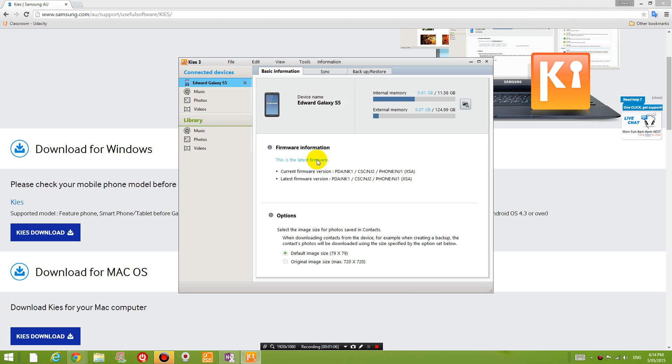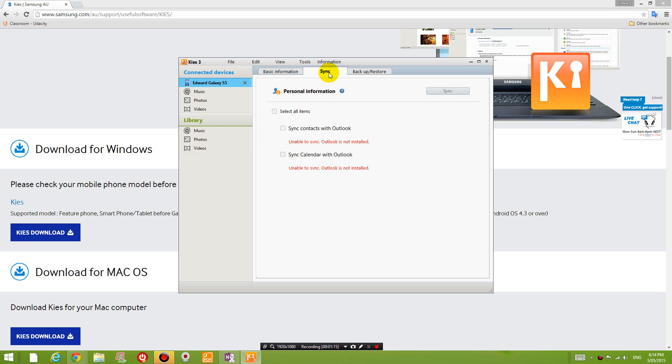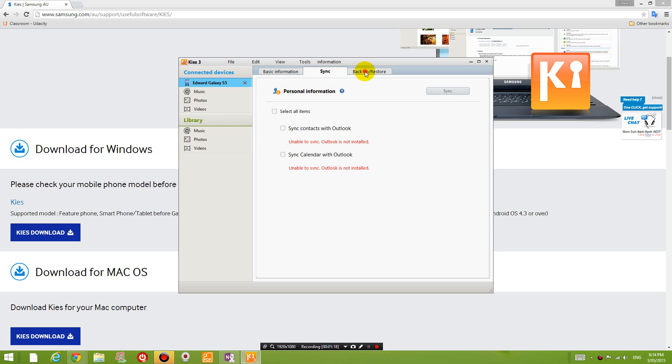But anyway, I'm going to back up my phone first which you should do before you update your firmware. So just go to backup, restore, select all items and click backup and hopefully this will save everything from your phone to your computer. So do that now.